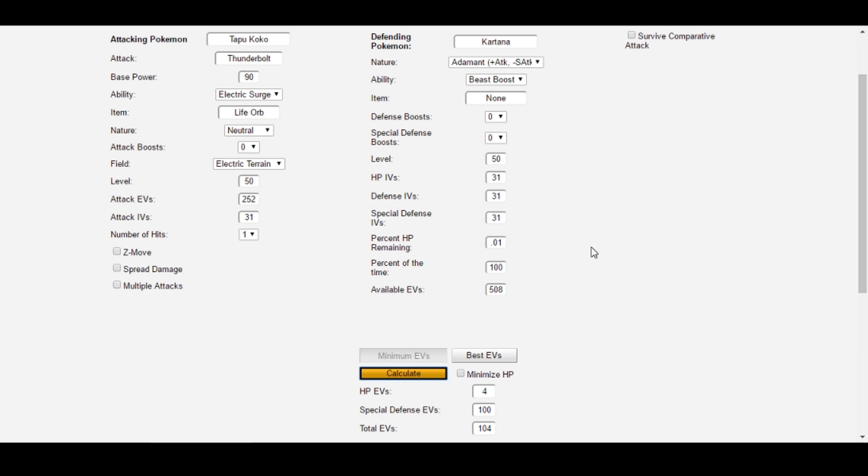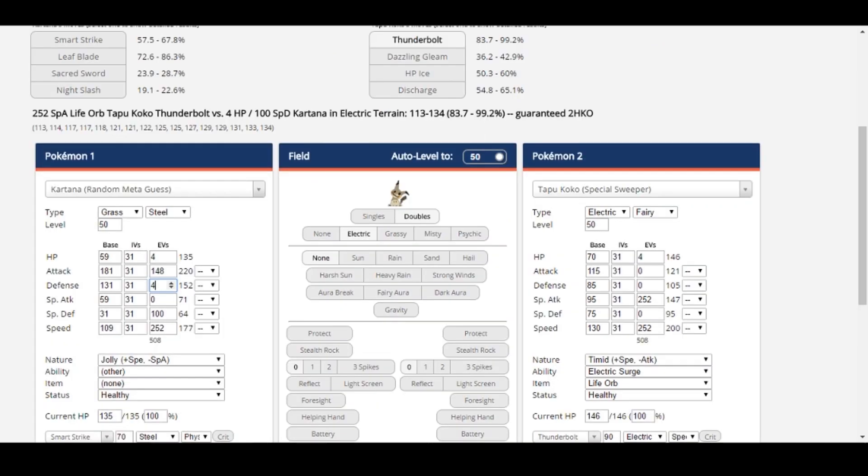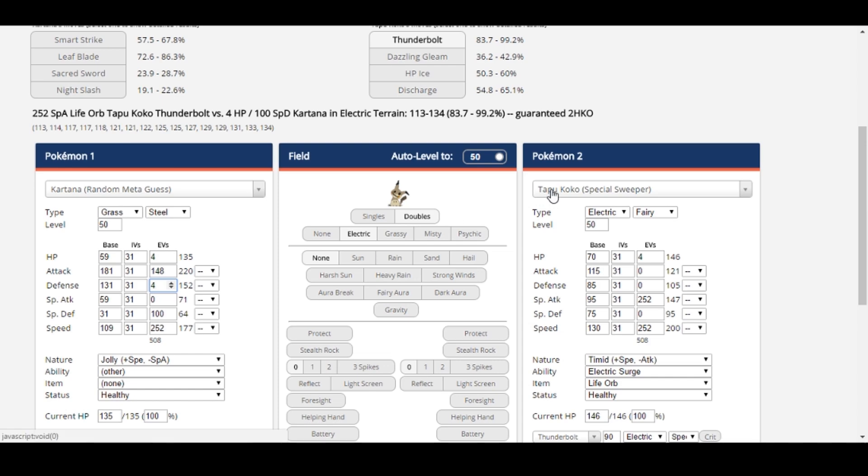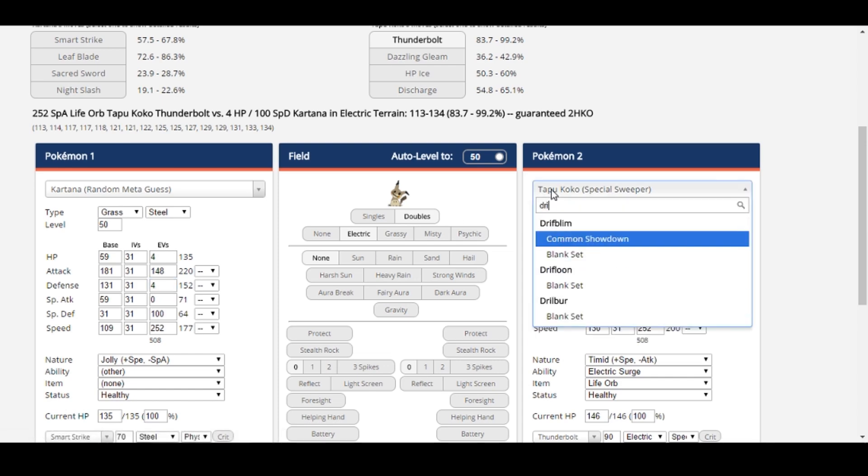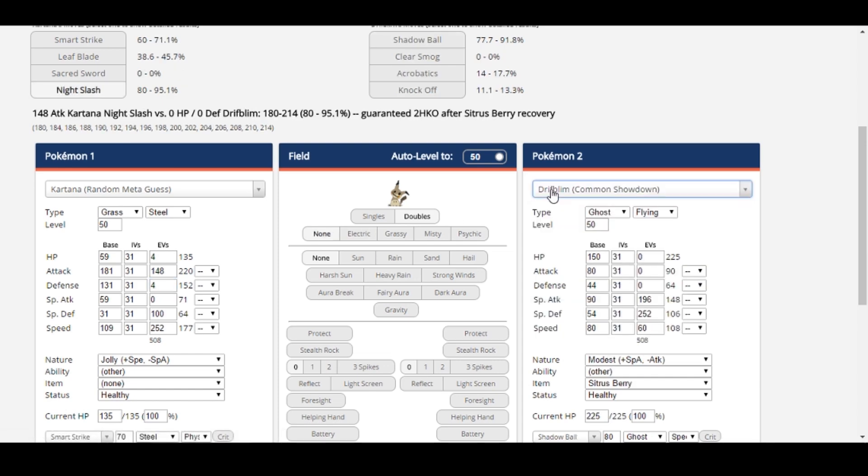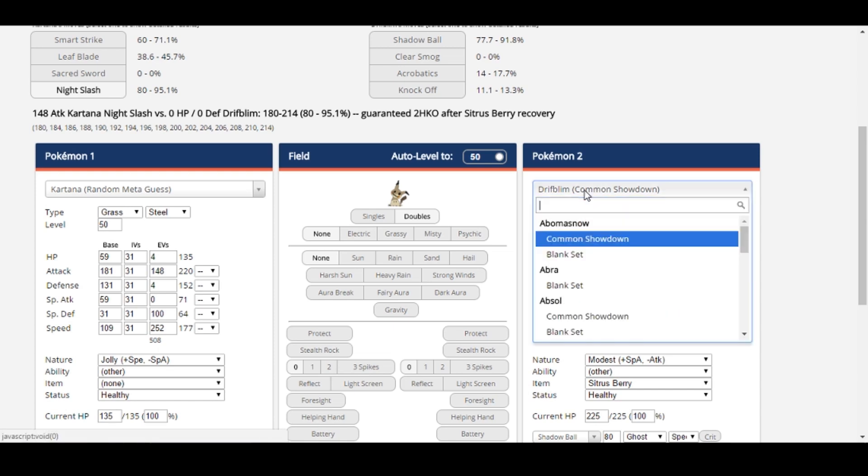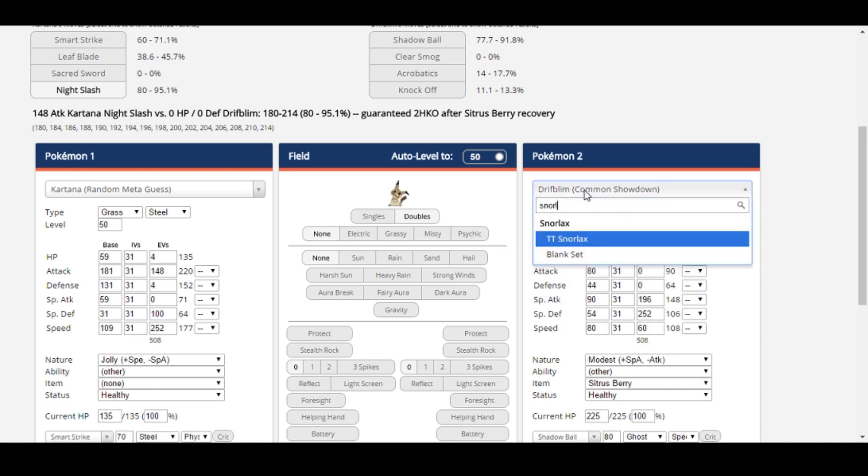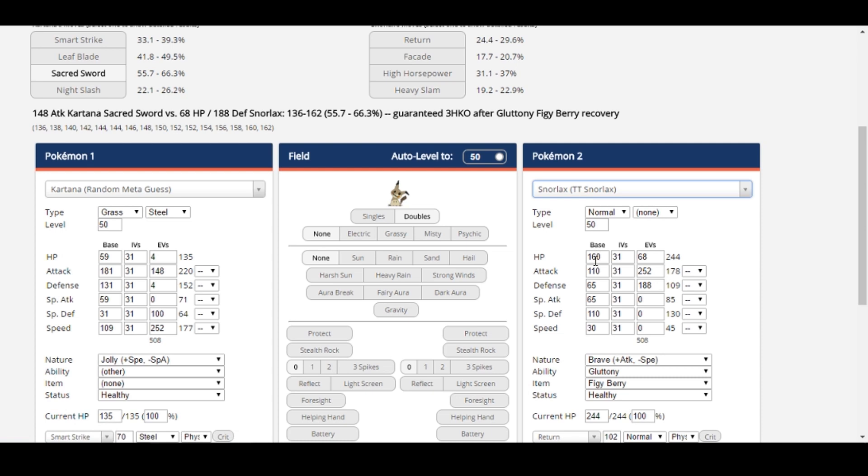In general, investing in the smaller stat will yield the greatest effect when EVing your Pokémon. For example, on Kartana, its base special defense is much lower than its base HP, so investing in special defense first meant we didn't have to use as many EVs to survive the same attack. The same concept applies the other way around, too. Pokémon like Drifblim and Snorlax with naturally high base HP usually get more out of investing first in defense or special defense.